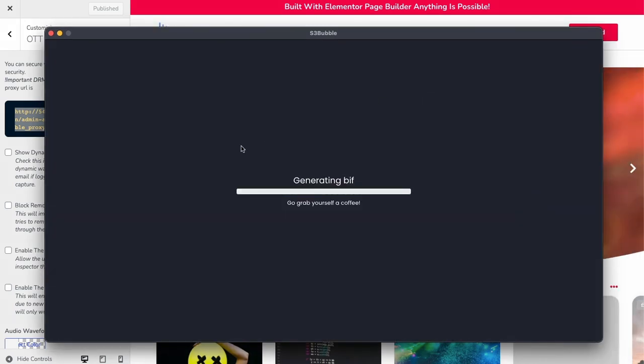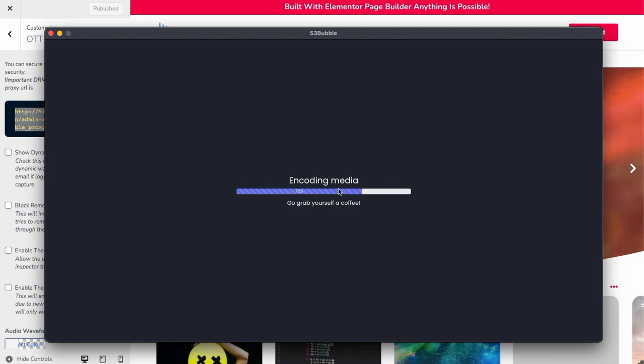Now we're going to click submit. It's going to go off and generate our BIF thumbnail. What this one is doing is it's actually encoding our media, but it's actually encrypting it at the same time. It's encrypting each segment to prevent browser extensions from downloading your media for security. This is what this is actually doing with this section. Now it's going to go ahead and upload to AWS.